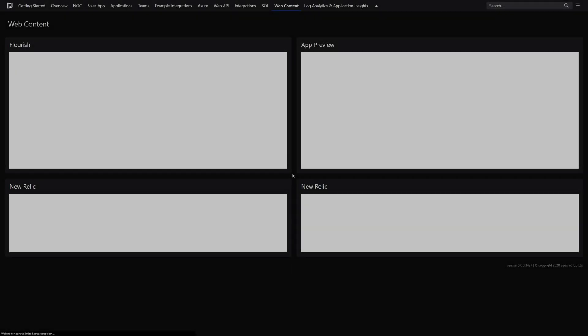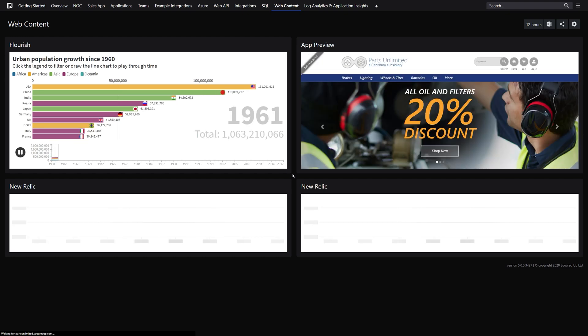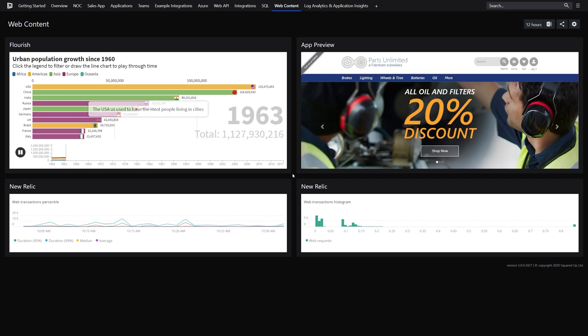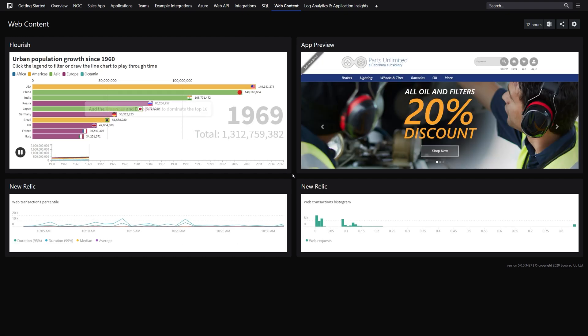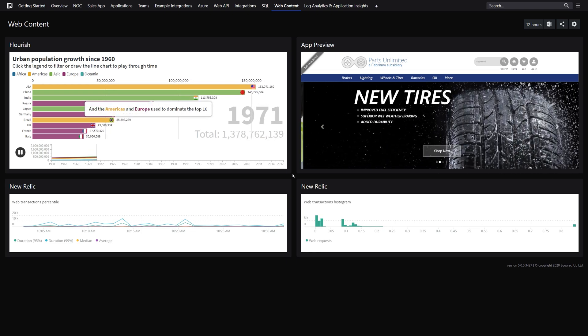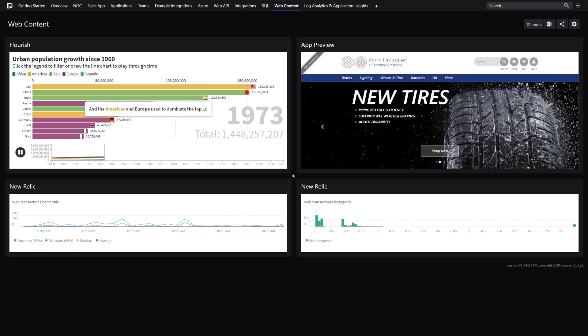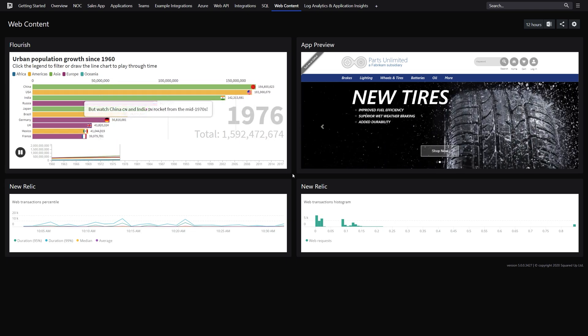You can also embed pages using the Web Content tile, allowing you to display pages from other applications, or display web parts from monitoring tools, such as graphing from New Relic or Grafana.